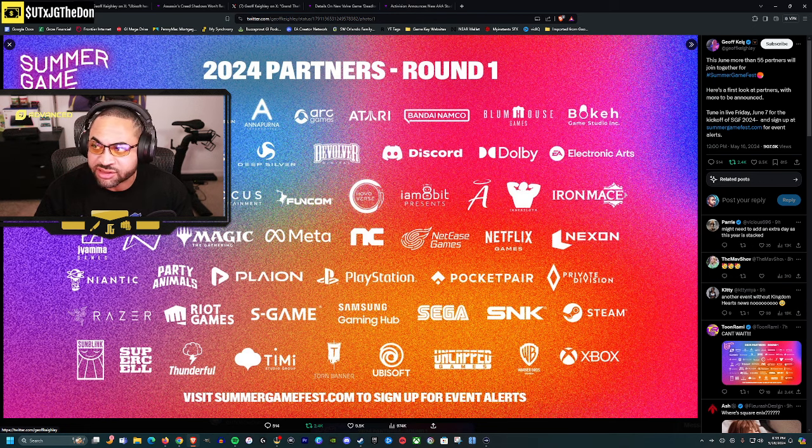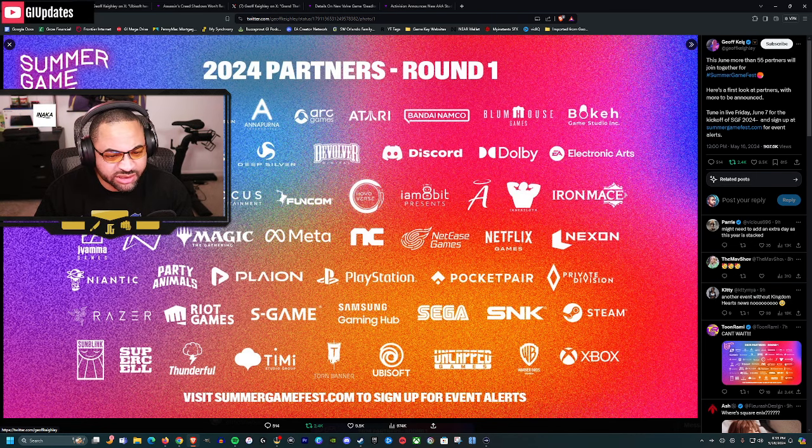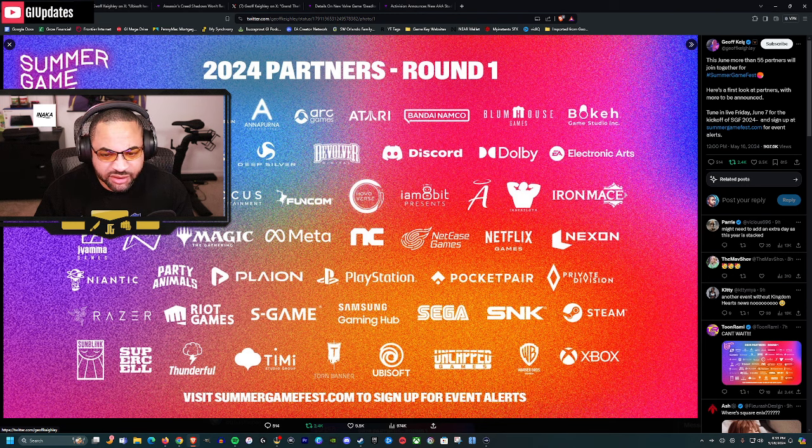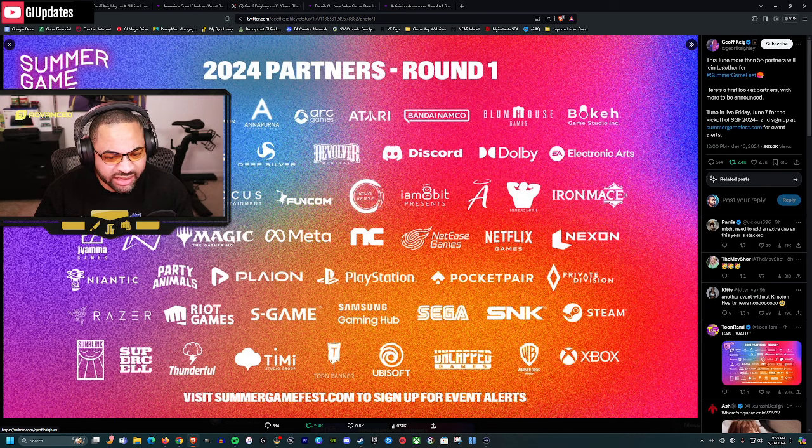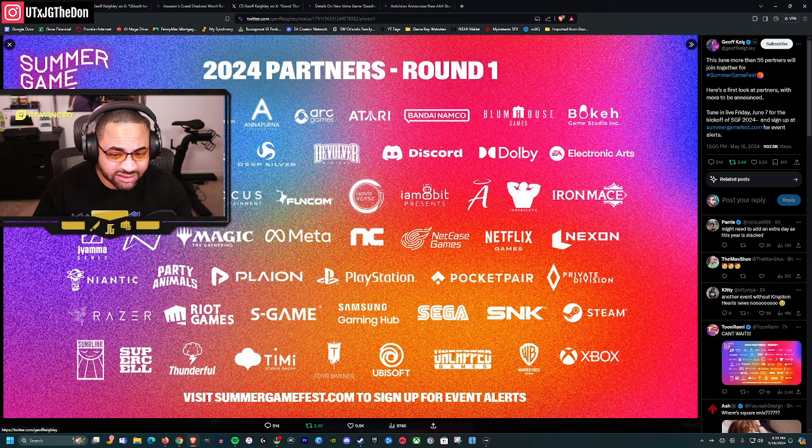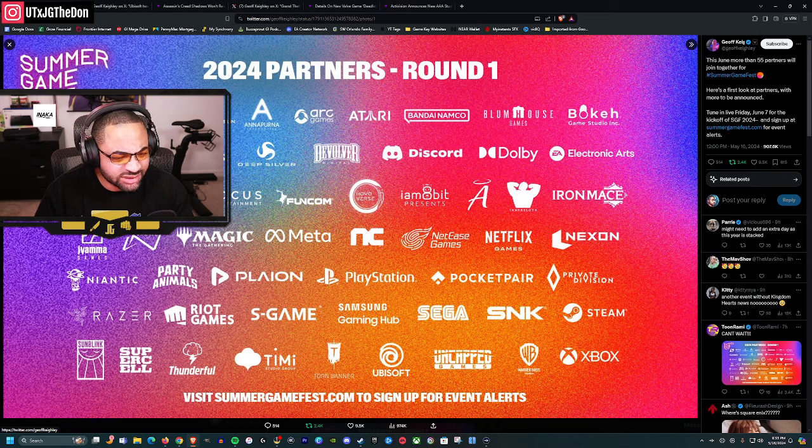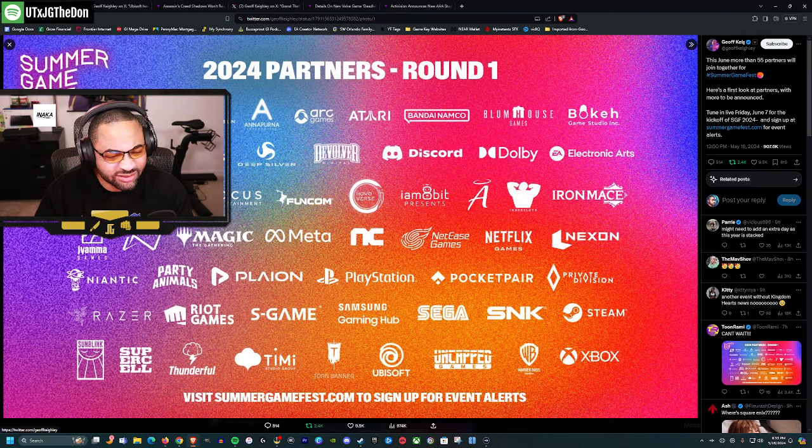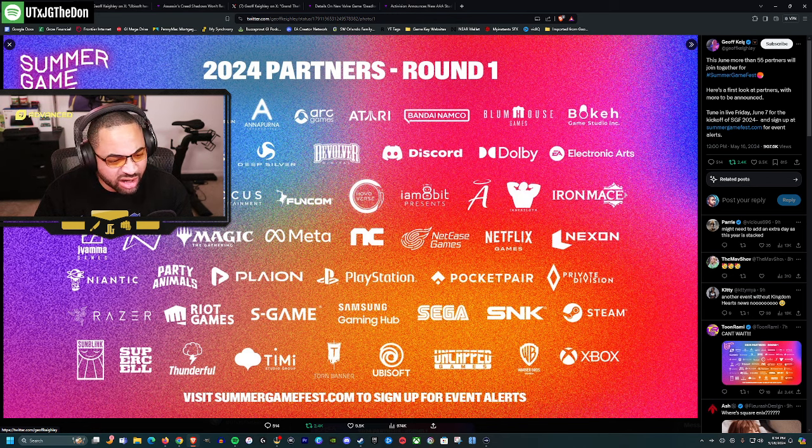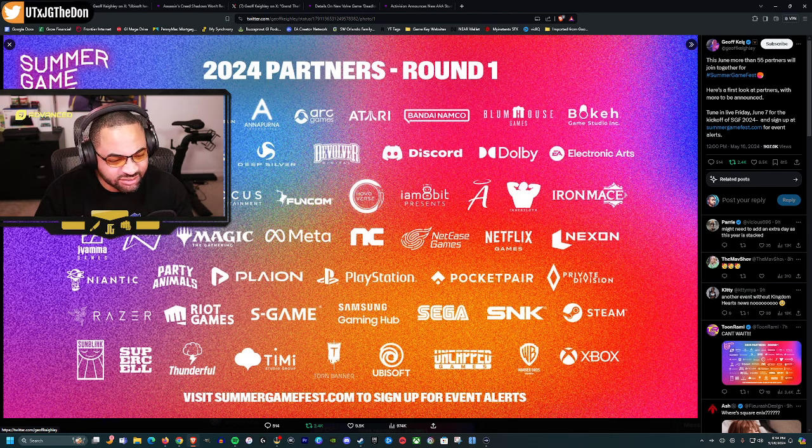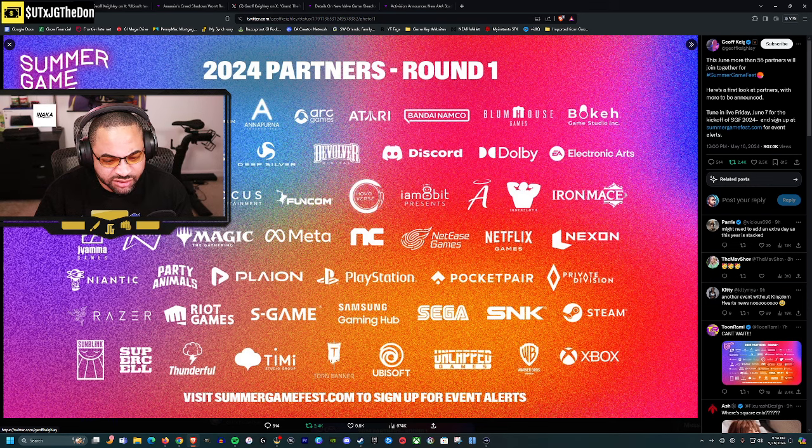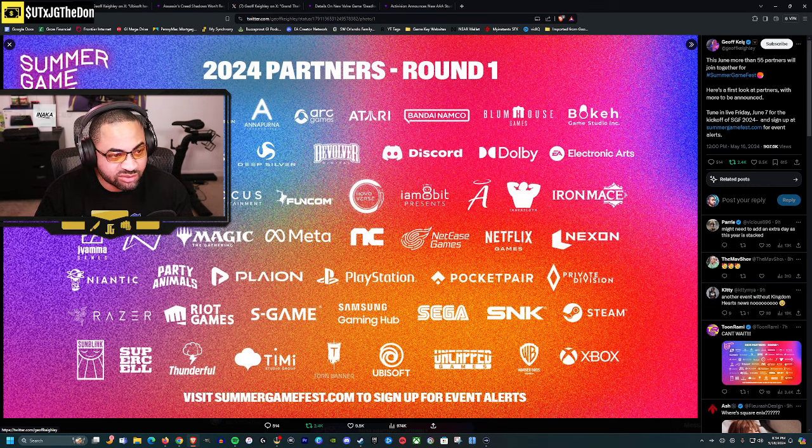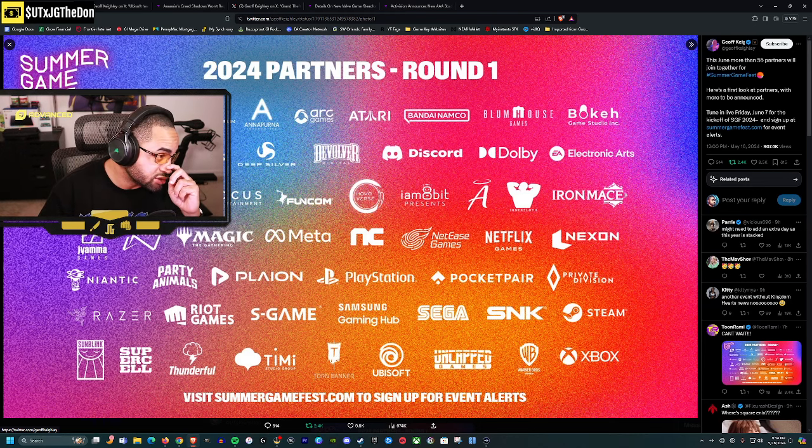We also have Deep Silver, Devolver, Discord, EA, Epic Games, Focus, Hoyo Verse, Meta, Netflix Games, Nexon, Niantic, Party Animals, Plaion, PlayStation, Pocket Pair, Private Division, Razer, Riot, Samsung Gaming Hub, SEGA, SNK, Steam.